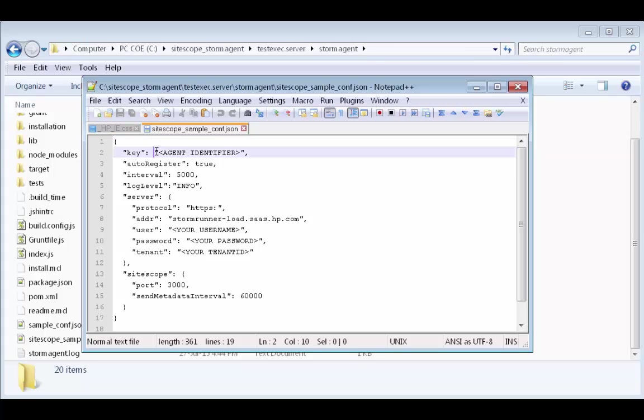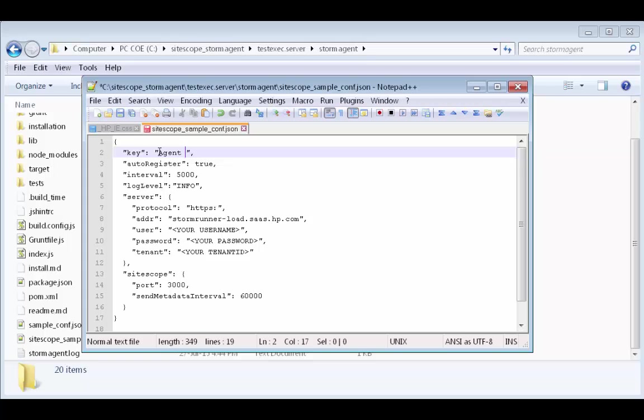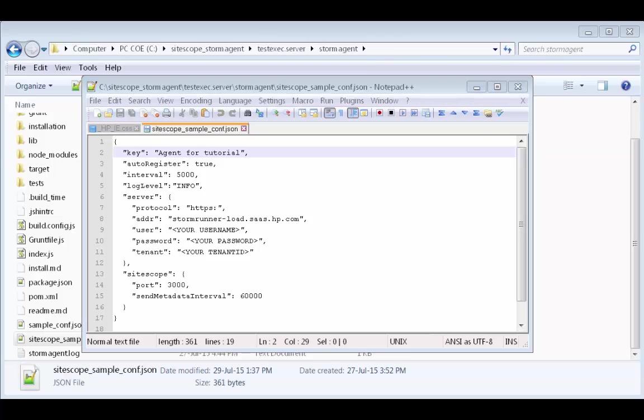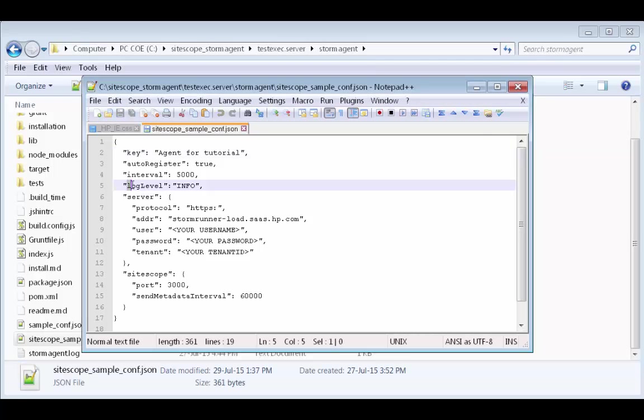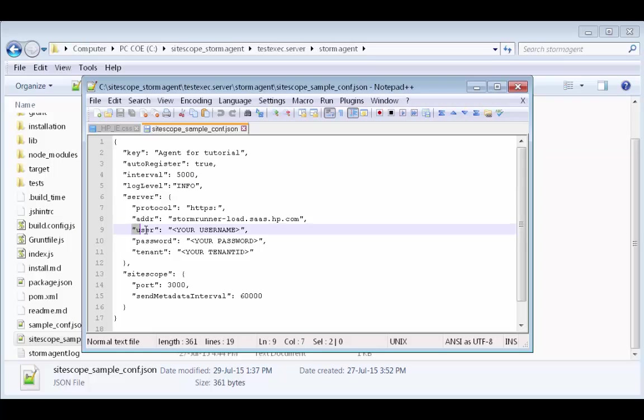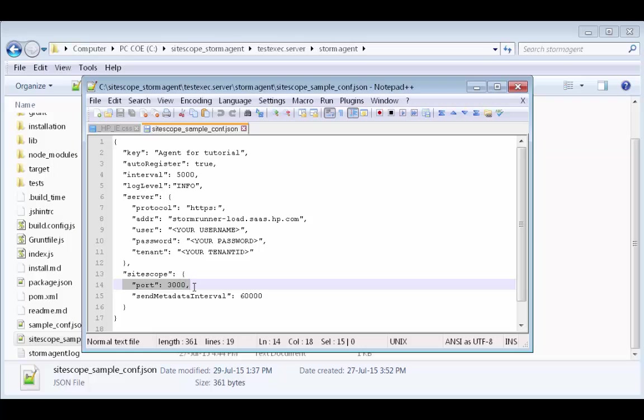Let's enter an identifying key for the SiteScope agent. And finally, under SiteScope, let's enter the port number that we used earlier when we configured the data integrations receiver URL.